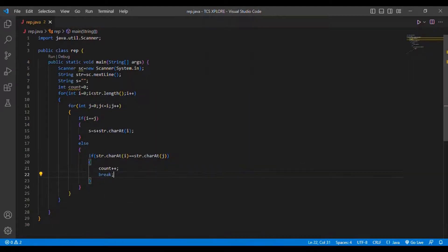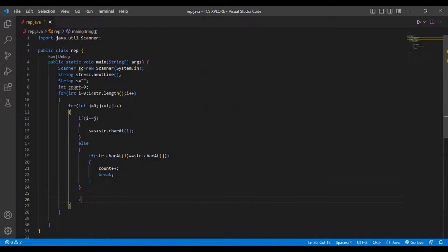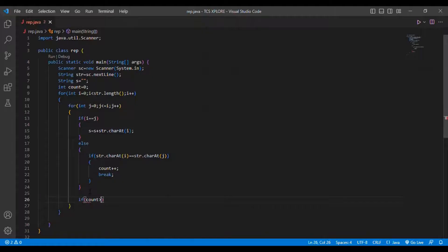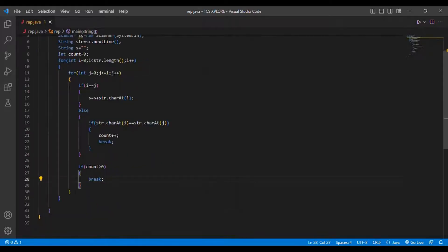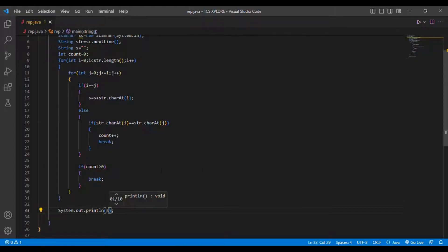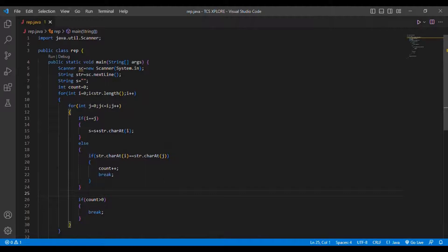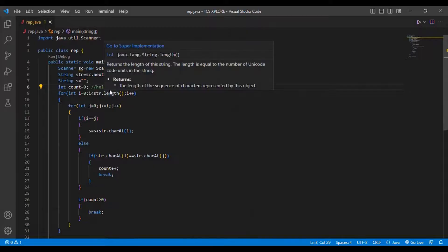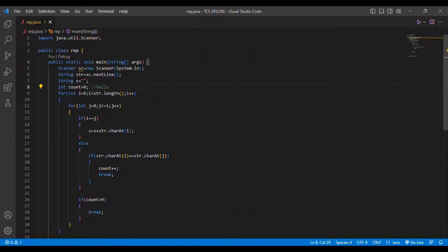After count++, I put a break. Then at the end of the outer loop, if count is greater than zero, I break. Then I print the result with System.out.println. So this coding considers the string 'hello', which has a length of five.